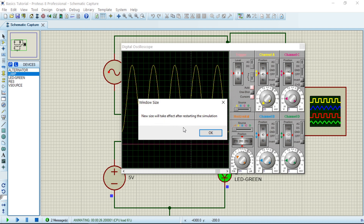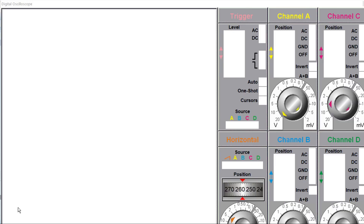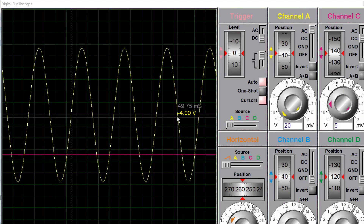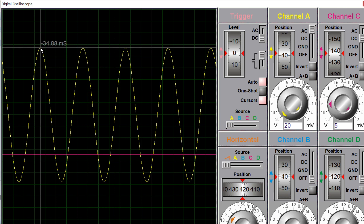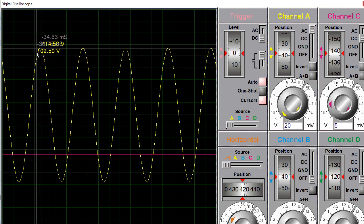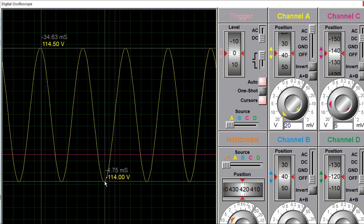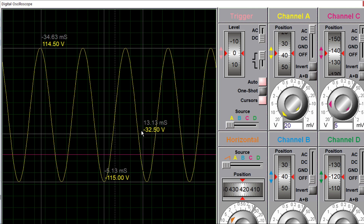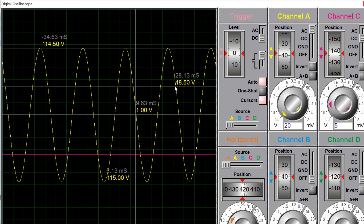Select 'Times 2' to make it a bit bigger. A message will say the new size takes effect after restarting the simulation — press OK, stop, then play again. The window will now appear larger. At the top of the wave the voltage is approximately 115 volts, and at the bottom it is minus 115 volts. You can click at any point to check the voltage you need.